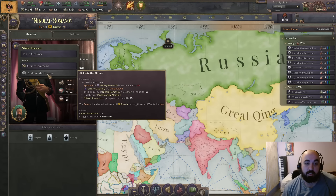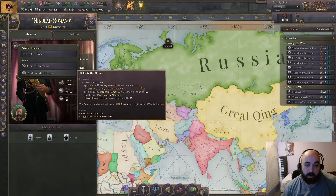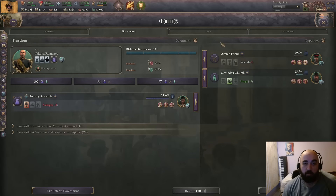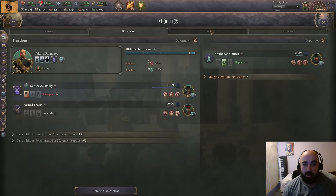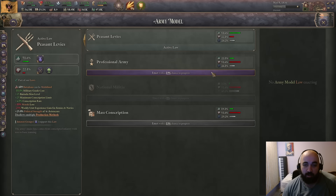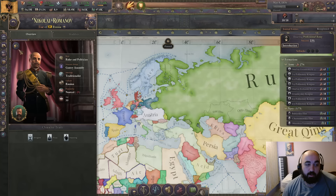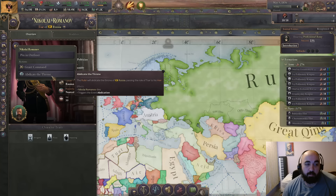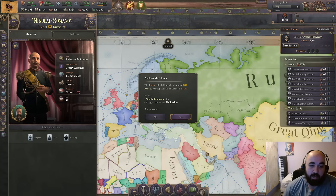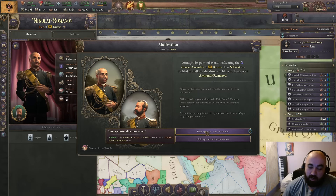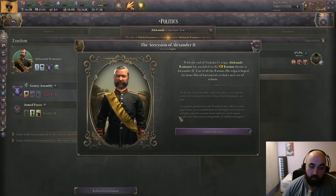The conditions require: popularity has to be low, psychological affliction, age has to be great - or, importantly, gentry assembly approval is less than or equal to negative 10. So we are going to slot some guys into government and try to pass a law they don't like - getting rid of peasant levies. This will immediately make these guys mad. Now at minus 13 approval he will be able to abdicate. We unpause, abdicate, and Nikolai Romanov is gone. We pick one of the options, get 'Long Live the Tsar'.